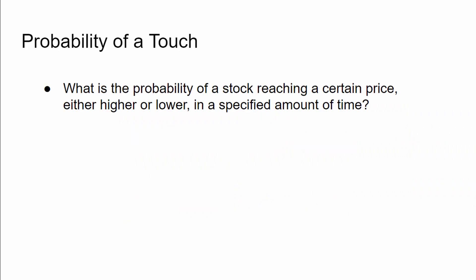Probability of a touch. Let's do some background stuff first before moving on to the coding. So to state the problem explicitly, if we have a stock at some given price, what is the probability it will reach some other price in a given amount of time?